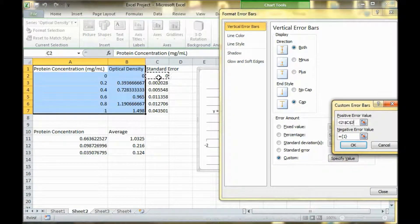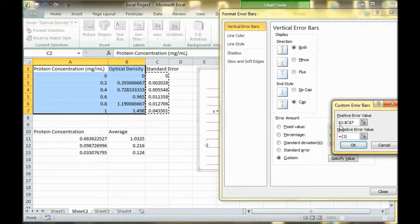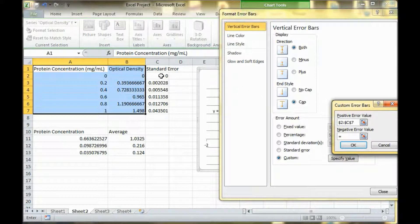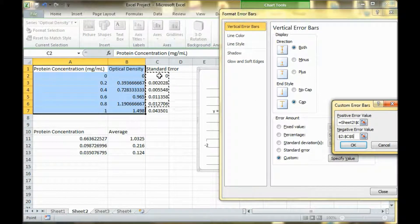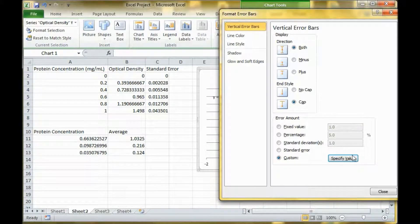For the plus value, we do all of these. And then for the minus, you would also do the same numbers.